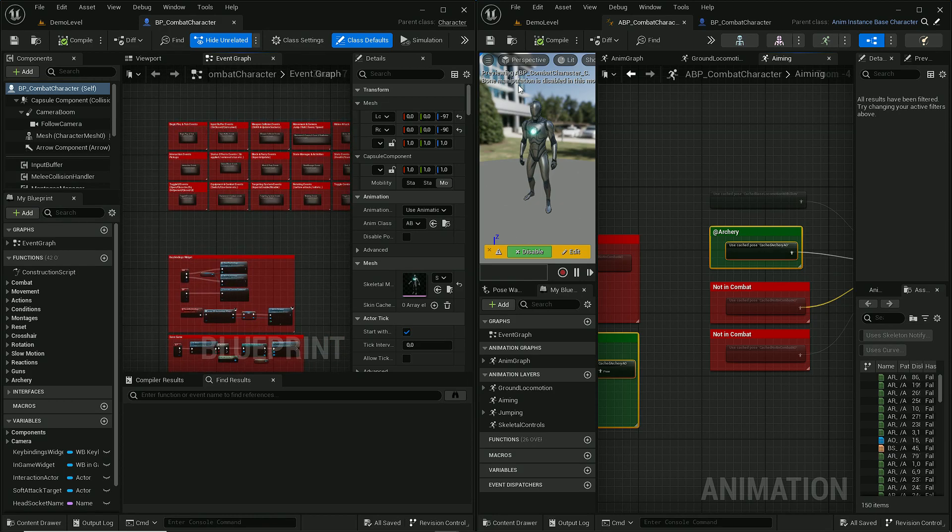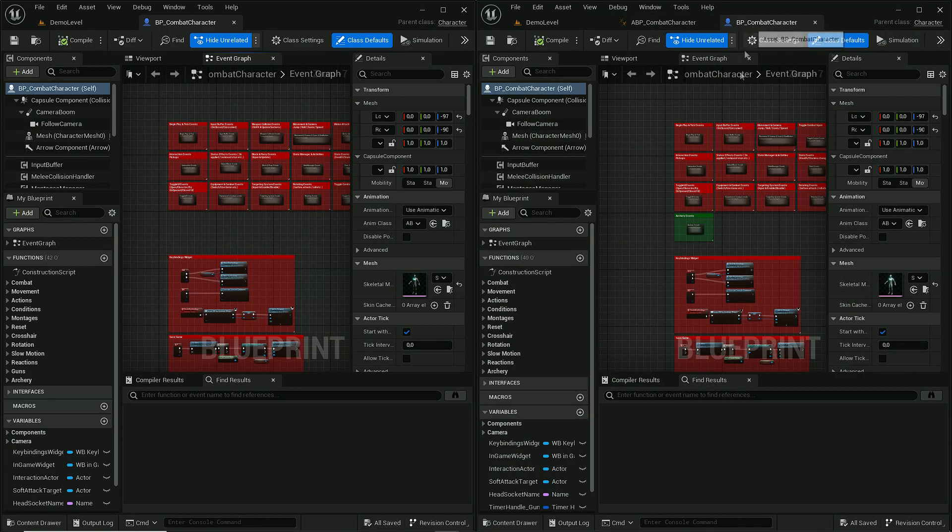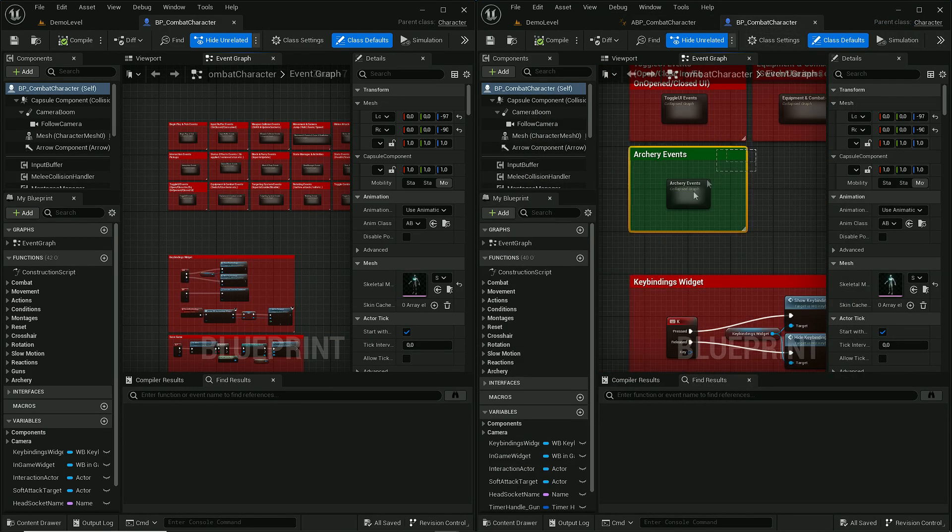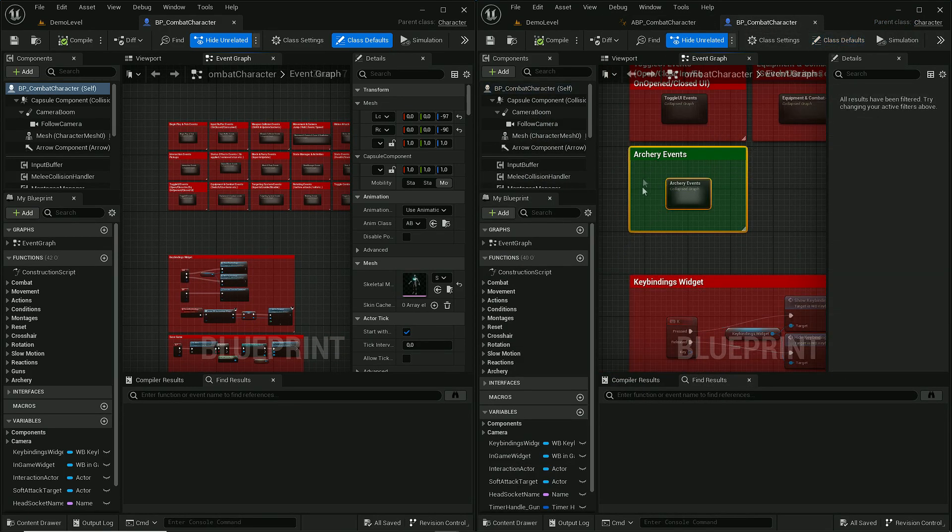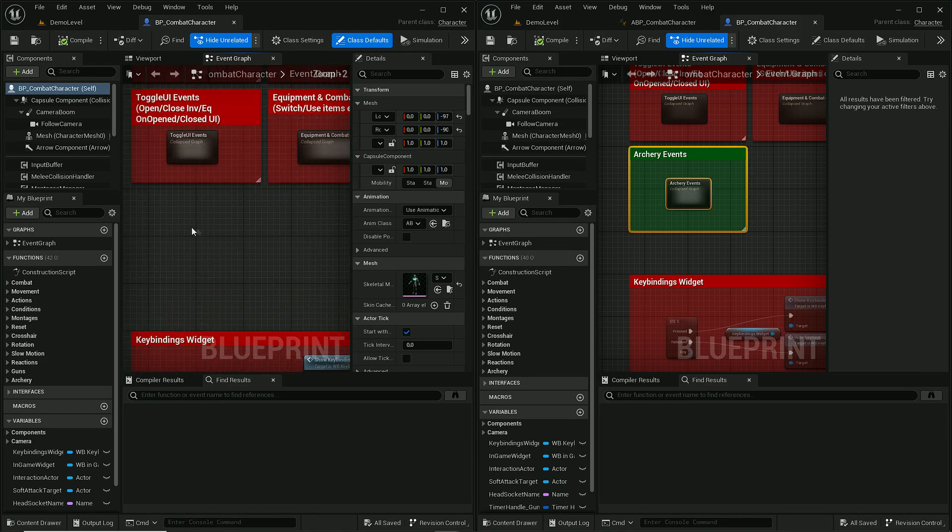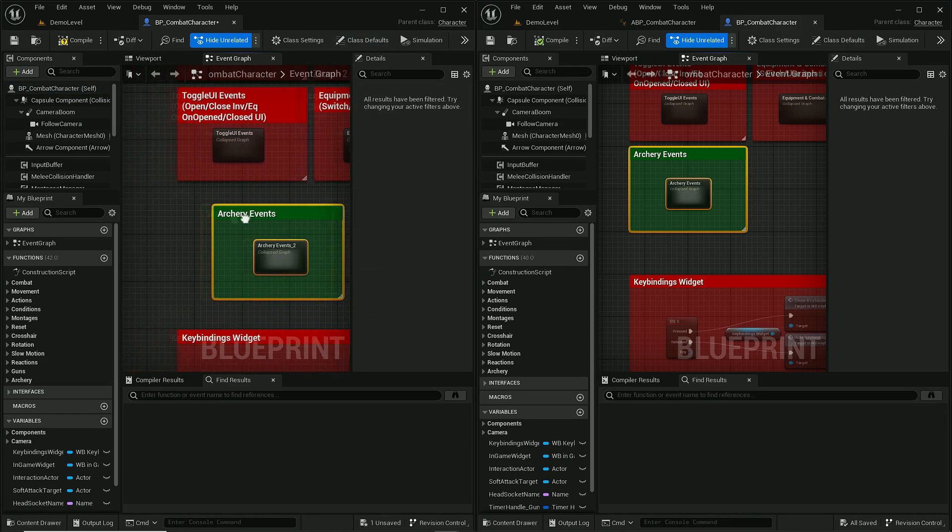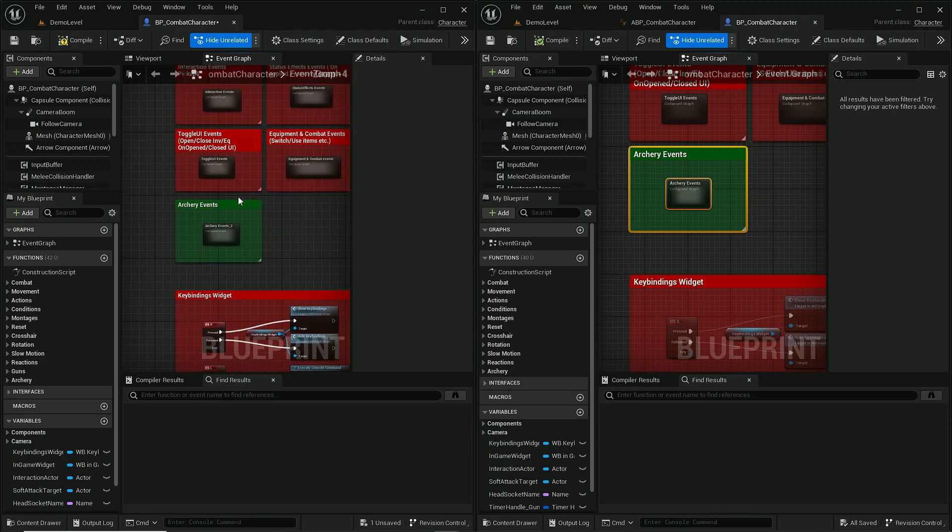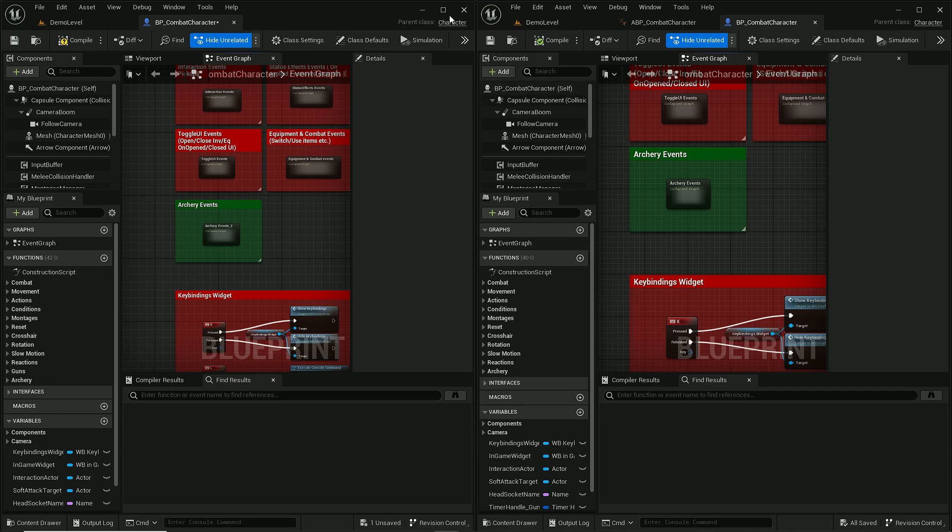In here we need to copy this whole graph so I will copy it and paste it in here. And basically that's all we had to take from archery packs.